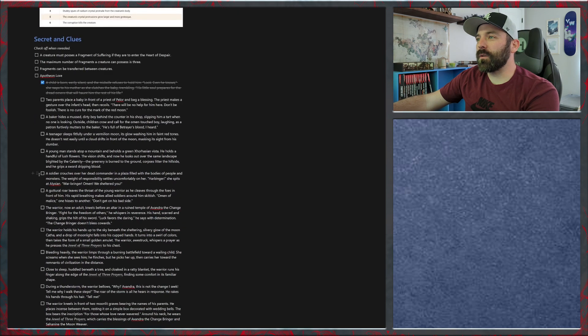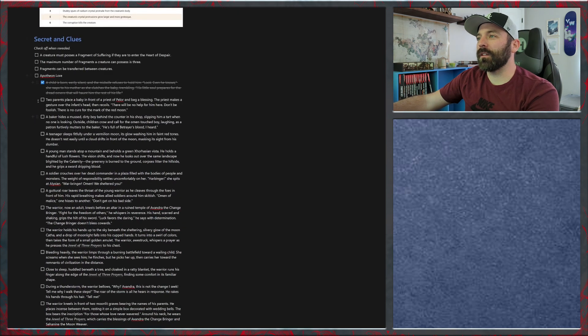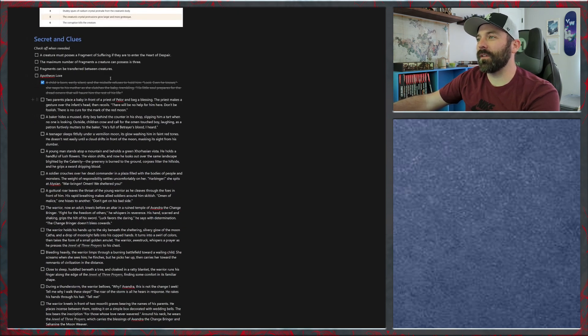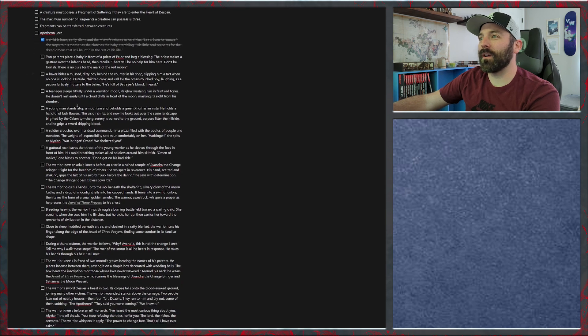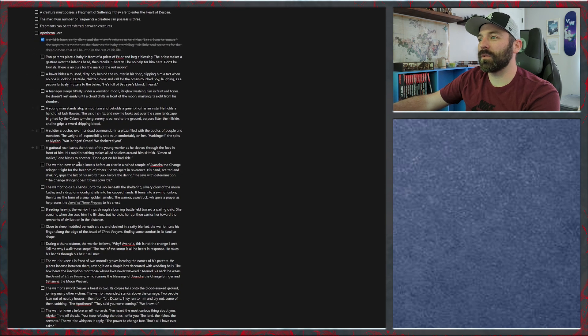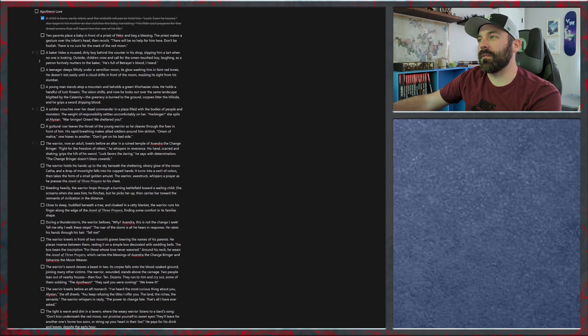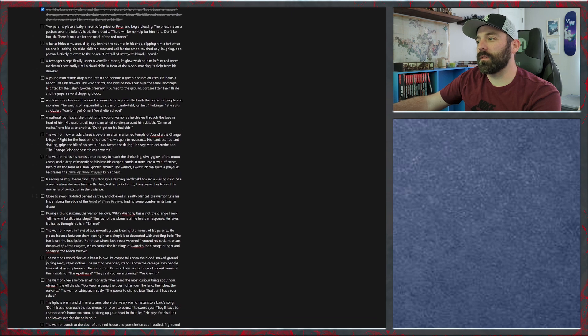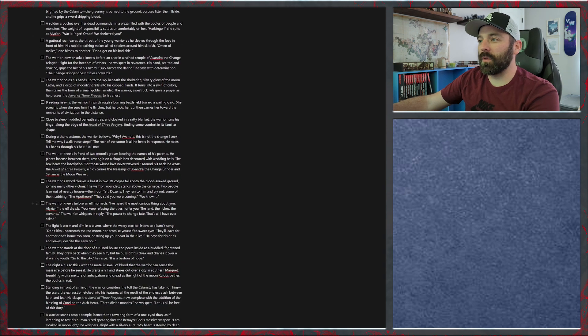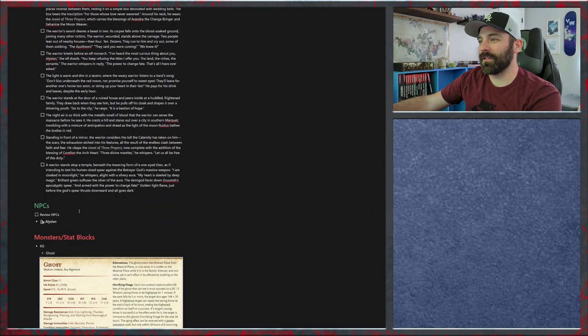I have also added the Apotheon lore table here in our secrets and clues so that I can check them off as we reveal them. We've only had the one so far, but there are plenty more to go. We may need to add these in more so that we can get through these faster. Maybe we just won't get to them and that's fine too.